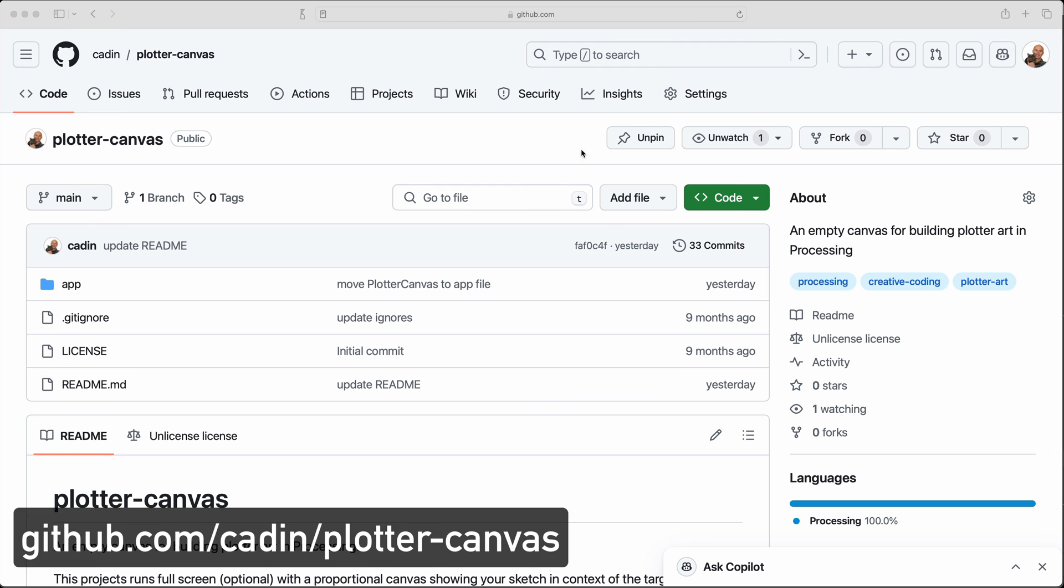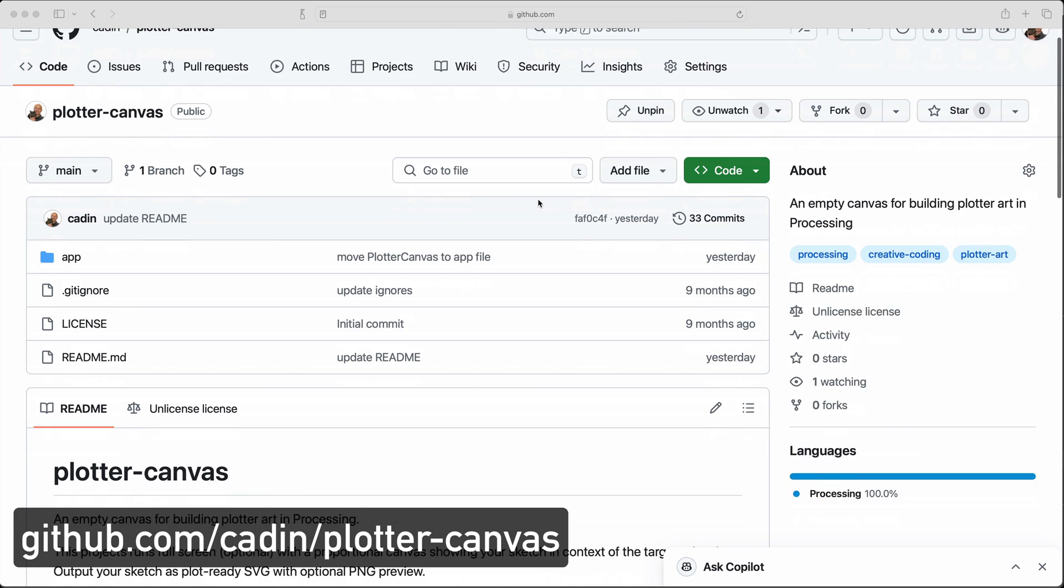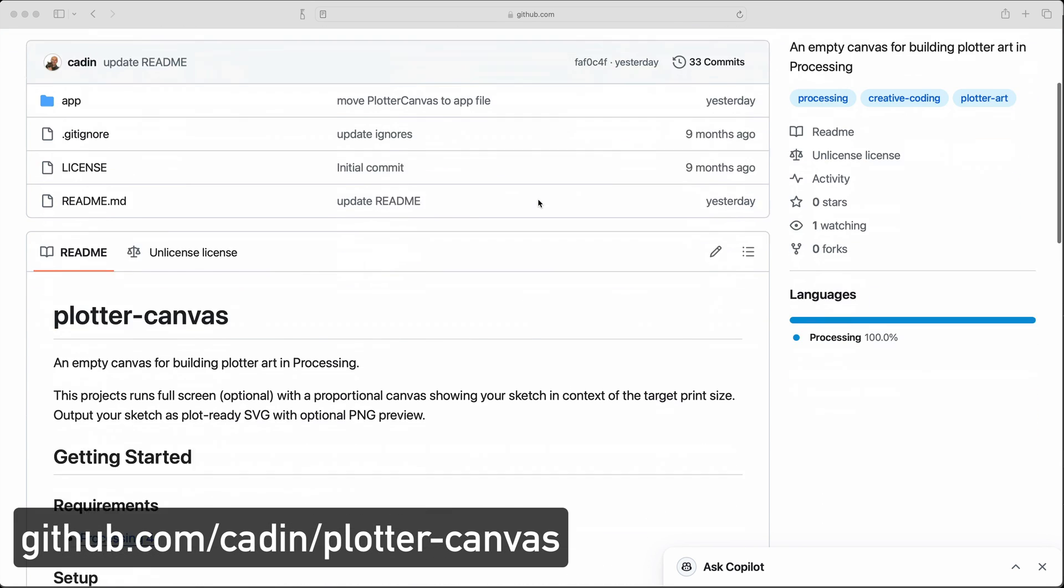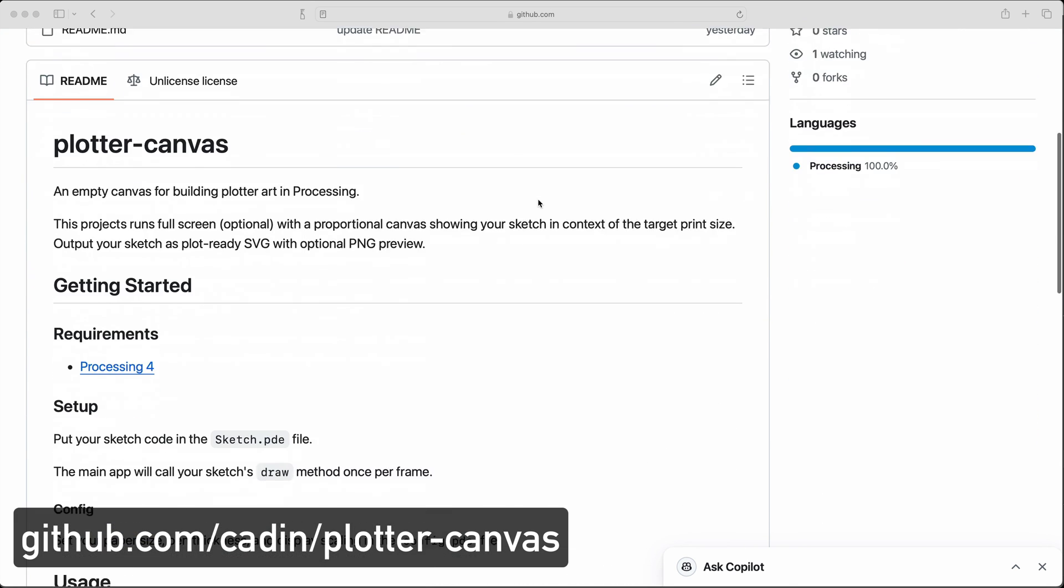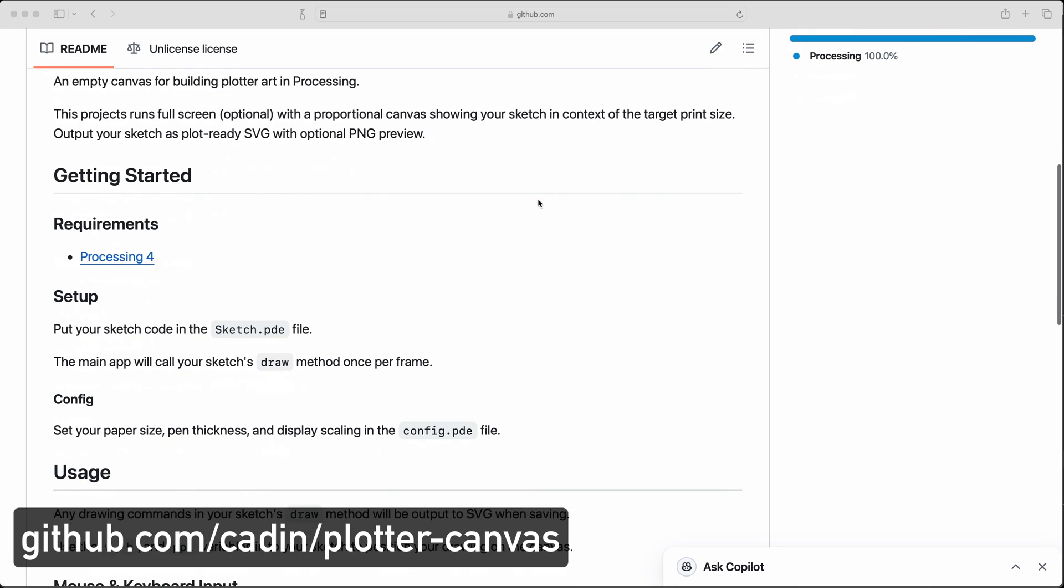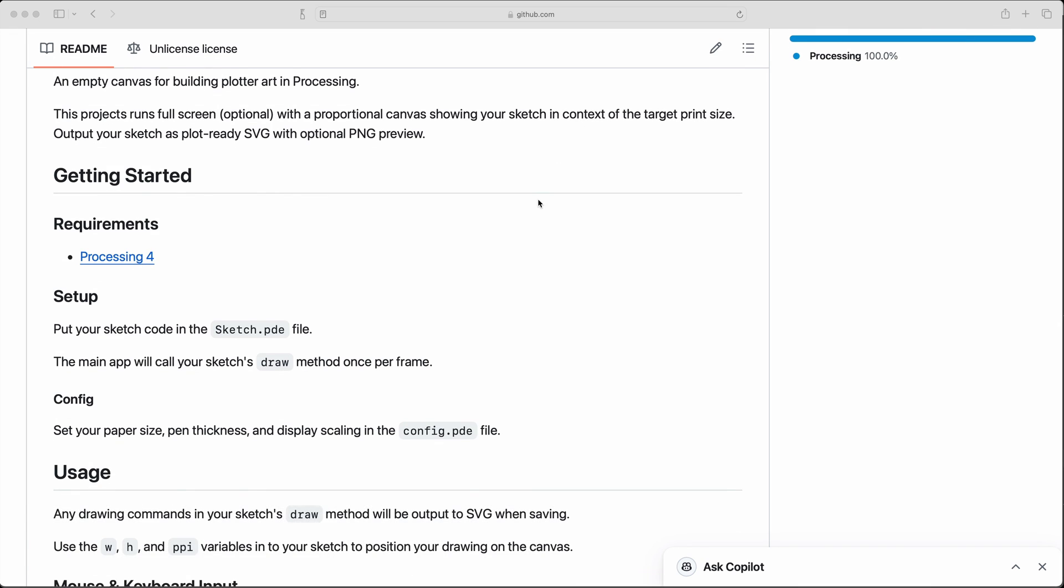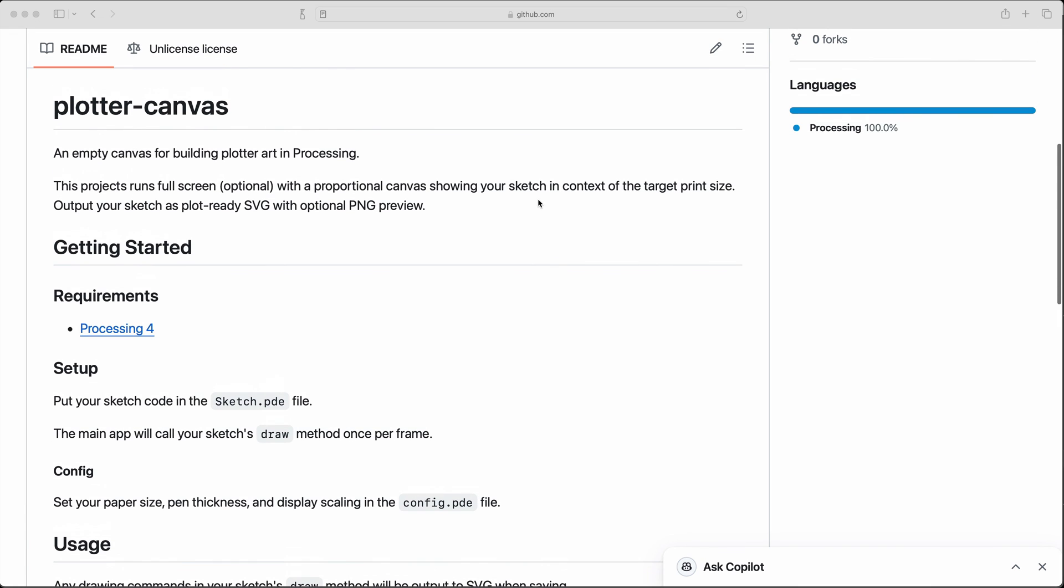If you want to try to use this in your projects, you can grab the empty project template from the GitHub repo and let me know if you use this to make something cool.